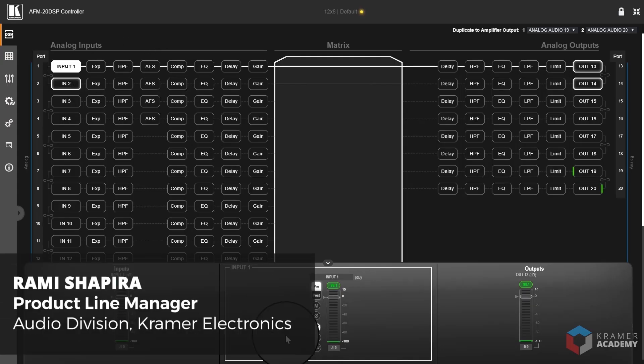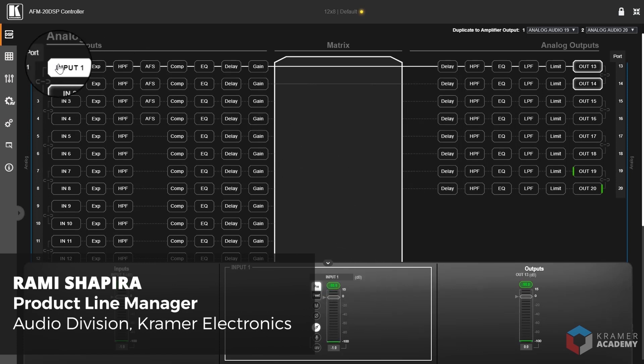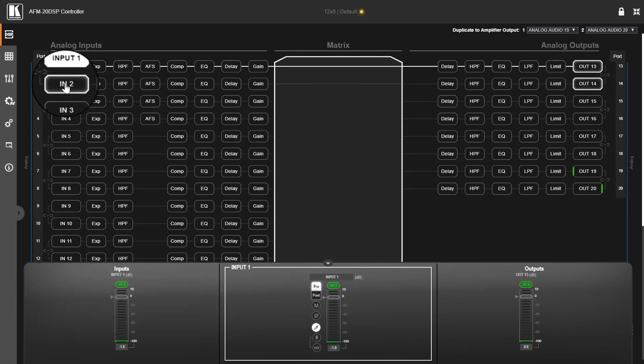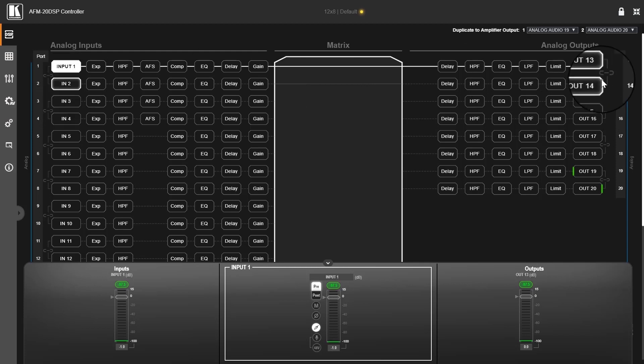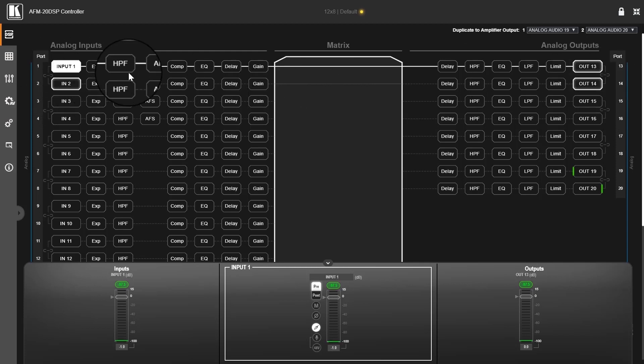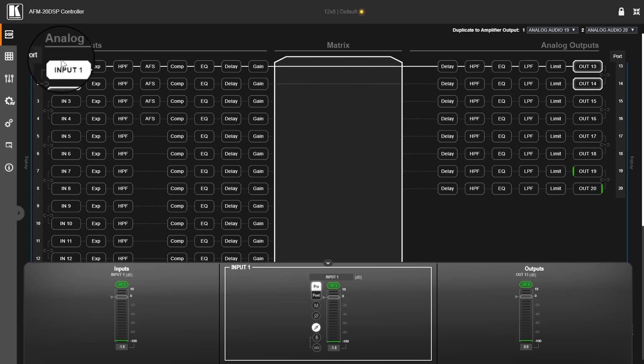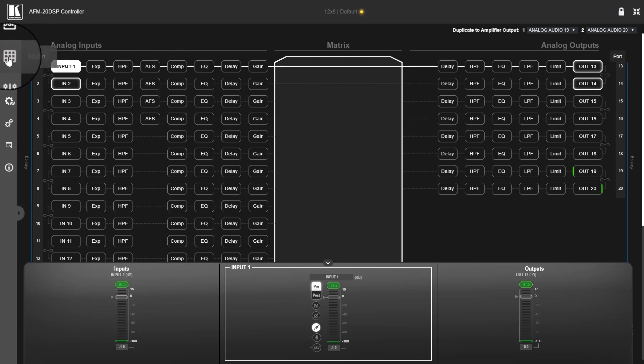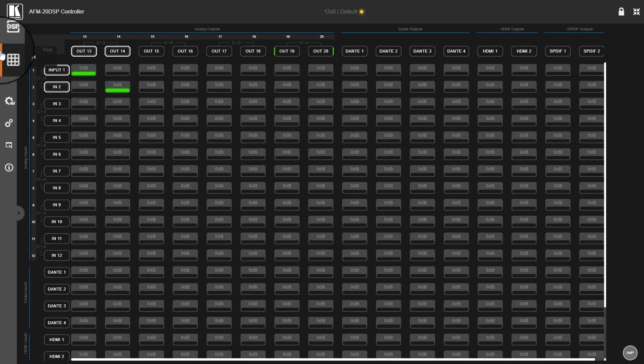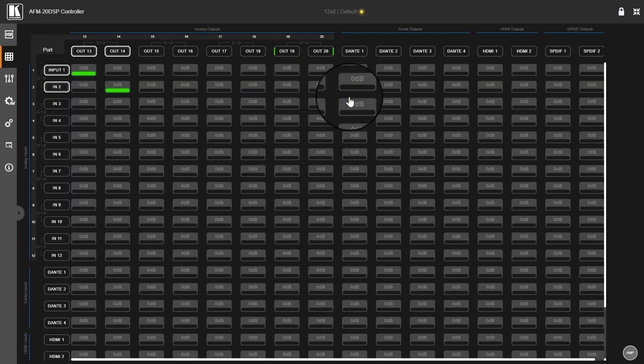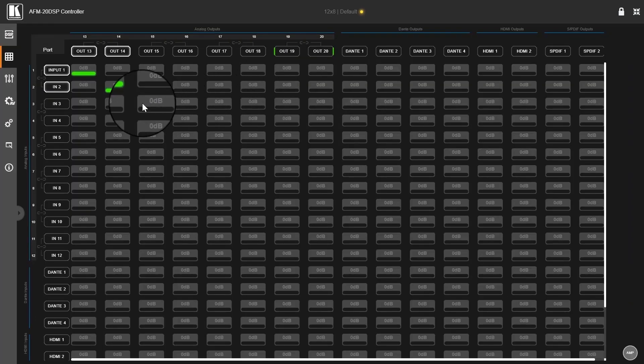In order to connect input 1 to output 13 and input 2 to output 14, we need to route it. To route it, we need to go to the matrix page, which is the second page over here, or we can get to that page by clicking on the matrix here and it will take you to the same page.